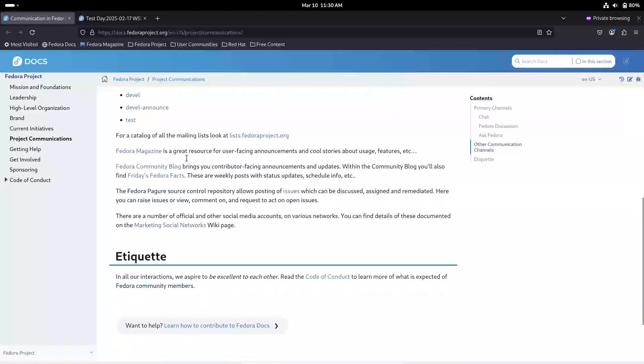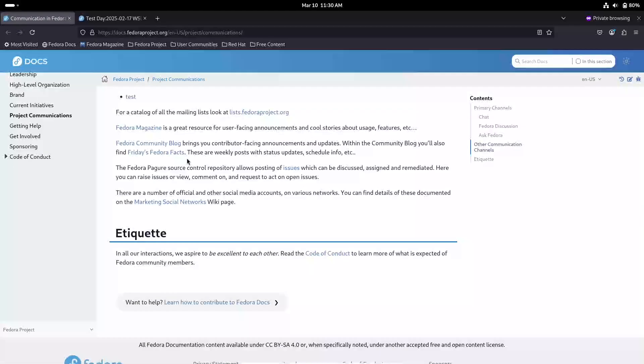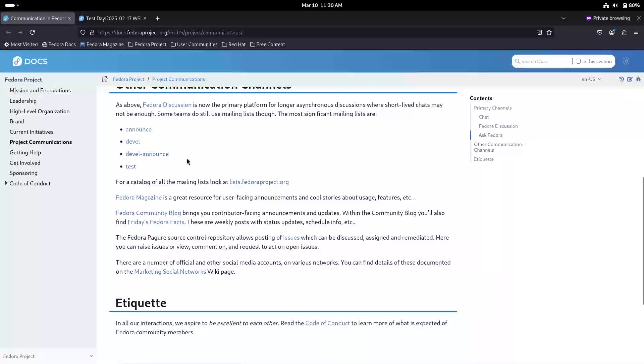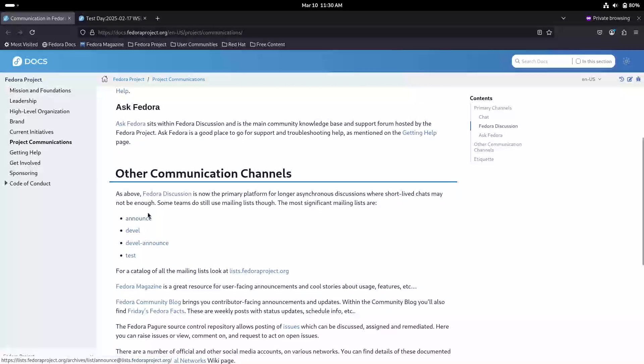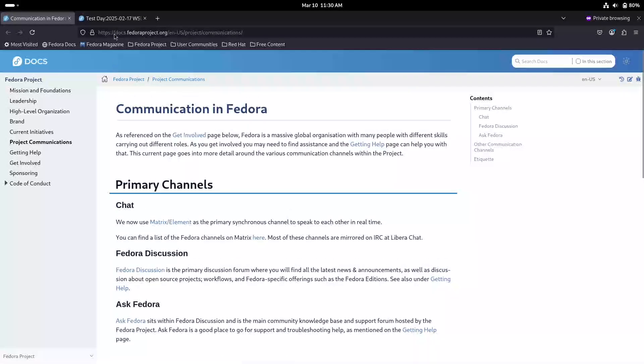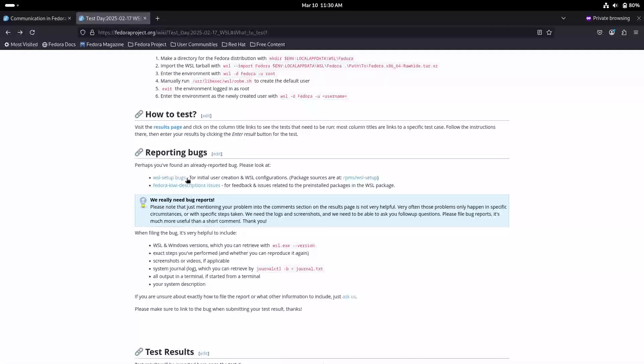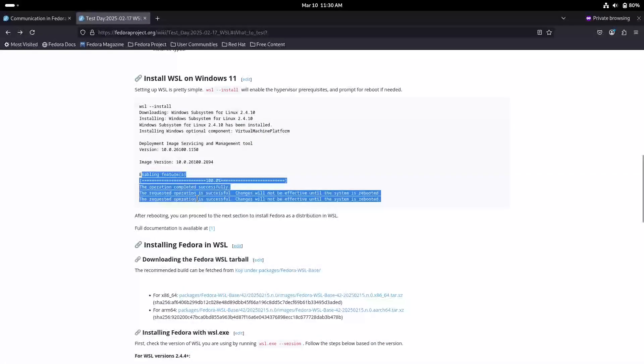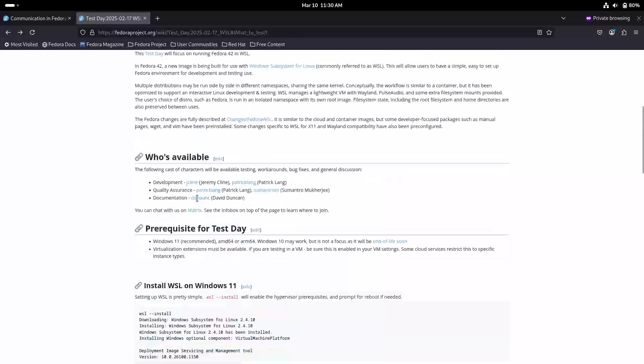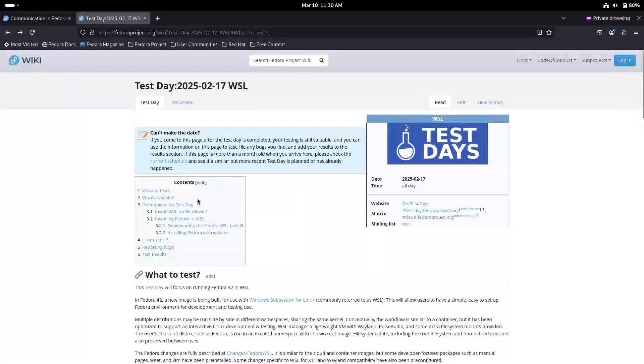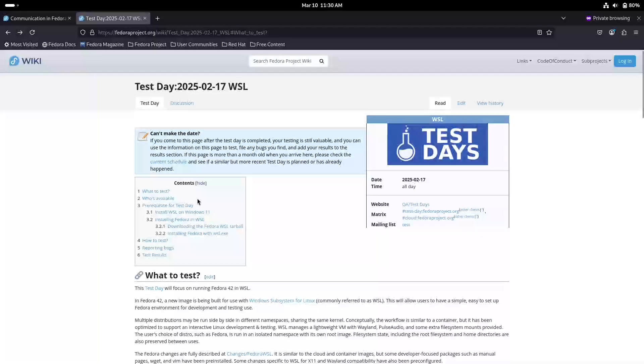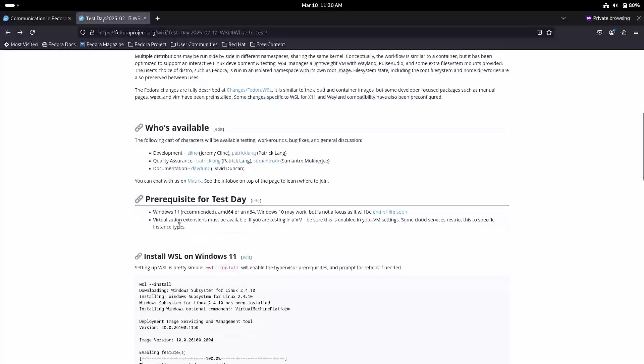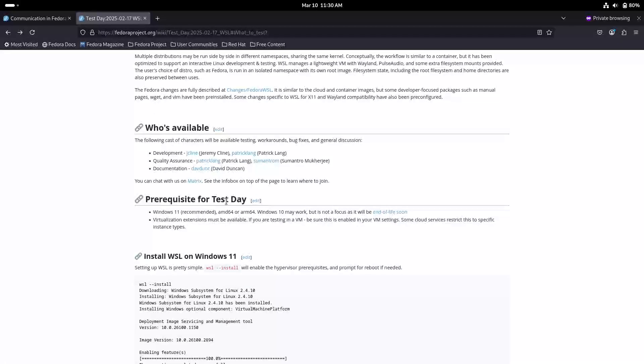Second, open your terminal. Once the file is downloaded, open your favorite terminal. Many of you might use Windows Terminal, but you can also use PowerShell if that's your preference. Third, navigate to the download folder. To simplify the process, right-click on the folder where you saved the tarball and select Open in Terminal. This will open the terminal window directly in the right location, so you won't have to type the full path.